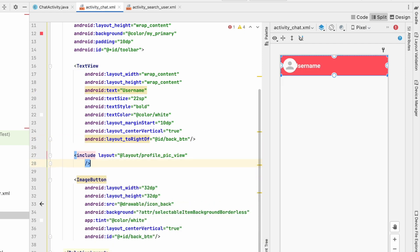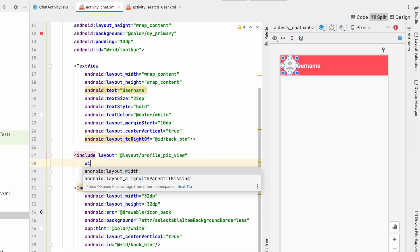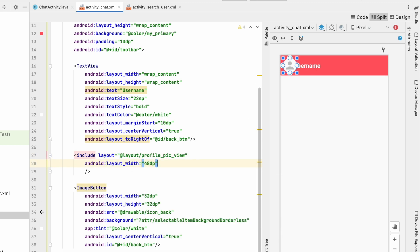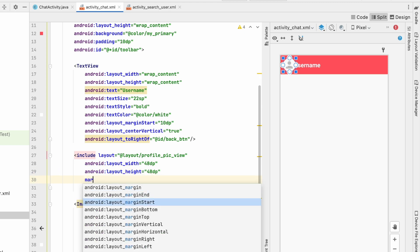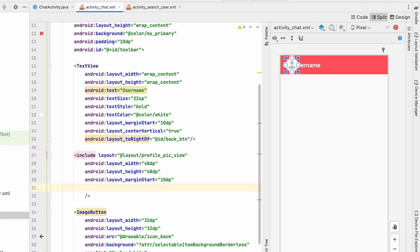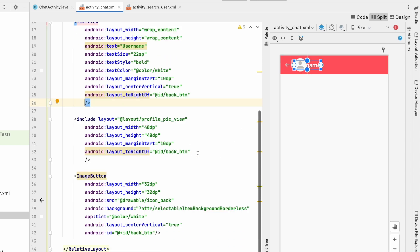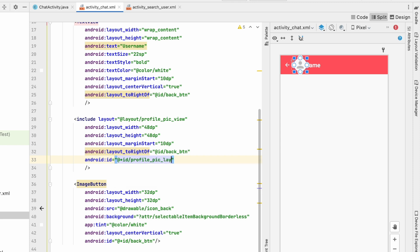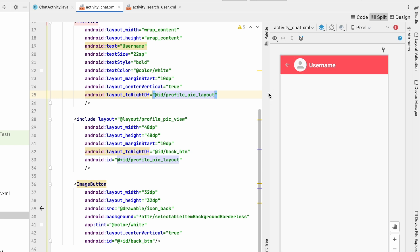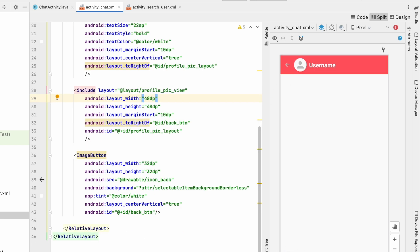We'll include a profile picture view layout that we've already created. Give it width 48dp, height 48dp, margin start 10dp, and set it to the right of the back button. The username should be to the right of this profile picture view. Give the profile picture view the id 'profile_picture_layout', and set the username to the right of it.